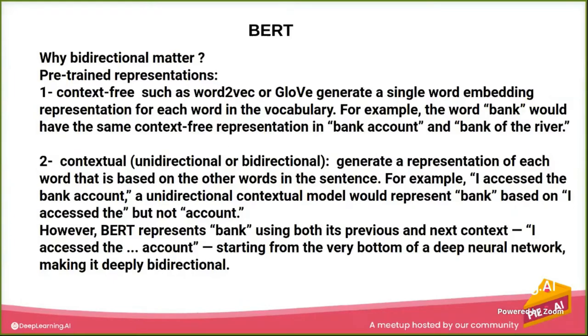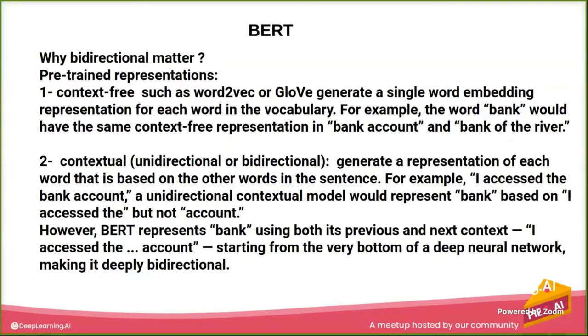Firstly, why bidirectional matters? This is very important because if you work with NLP tasks, the most part you're going to do is make word embedding for your data and fit it to a model.